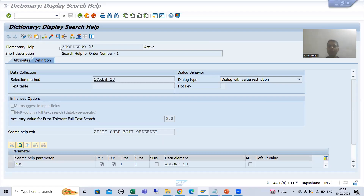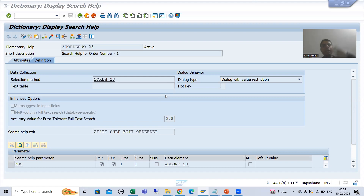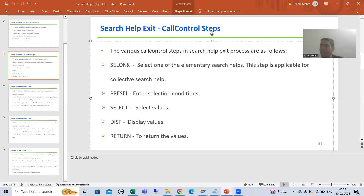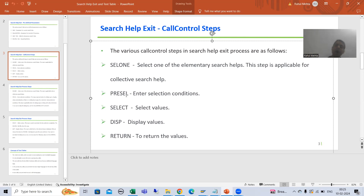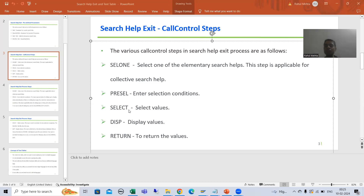Hello everyone. We will continue the topic of search help exit. In the previous videos we were covering call control steps. We finished with the cell one step, then we took a few requirements and achieved them through the pre-cell step. Now we will take further requirements and see which call control step we will use to achieve those requirements.